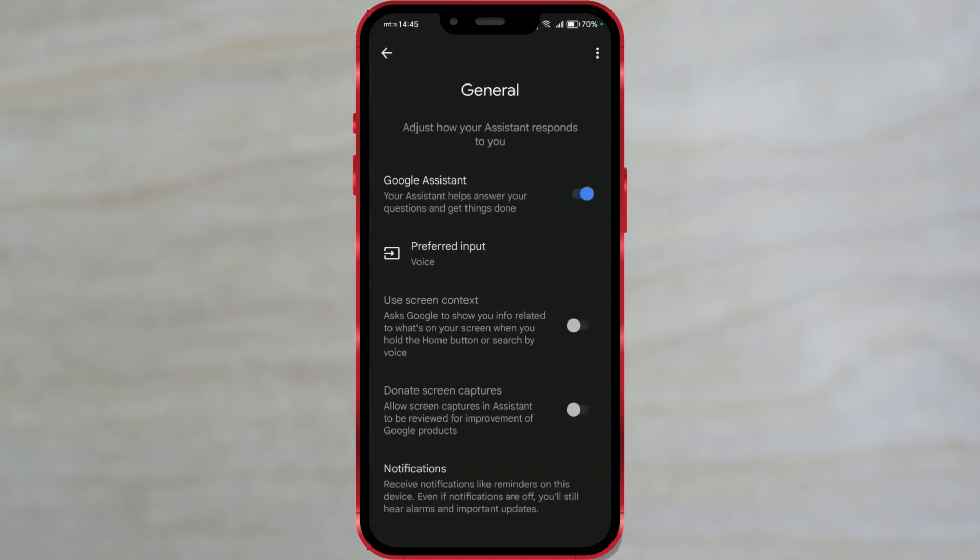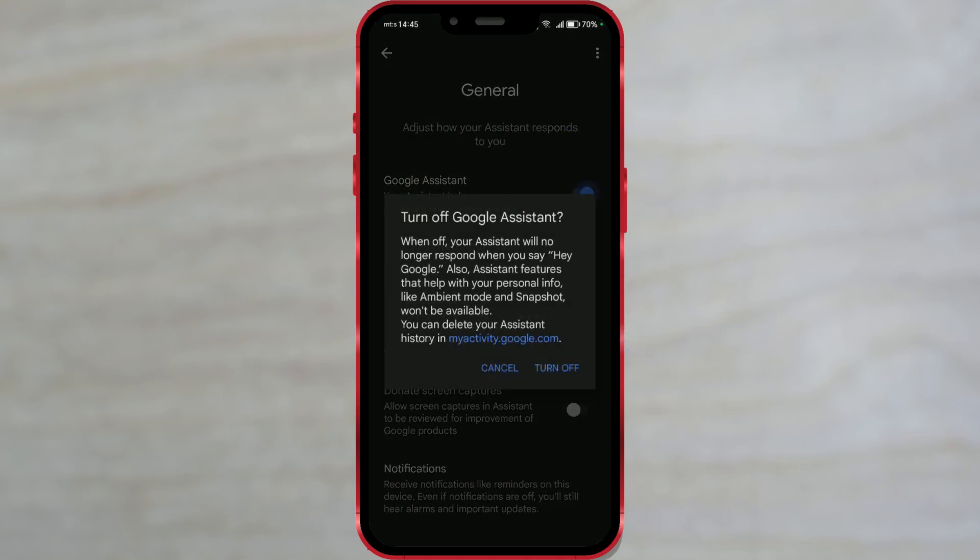The first option is Google Assistant. As you can see, Google Assistant is enabled on my device. To turn off Google Assistant, click on the toggle button next to it.